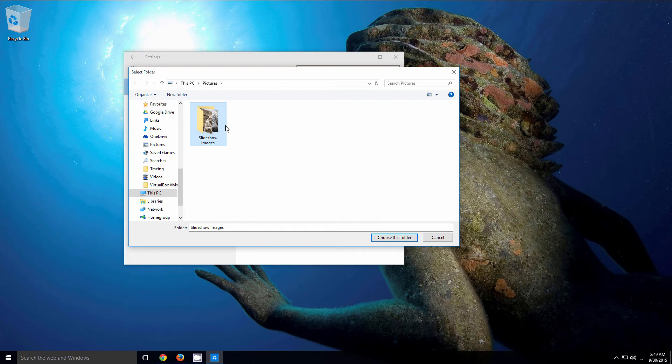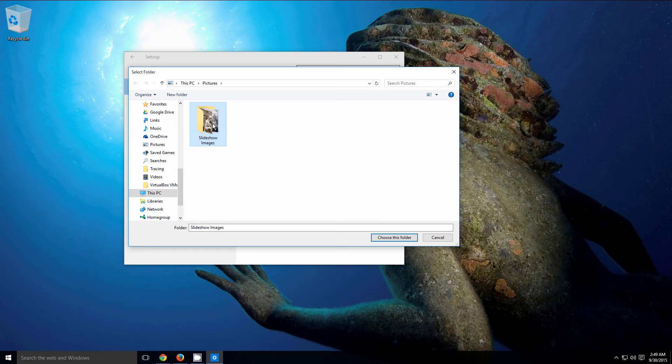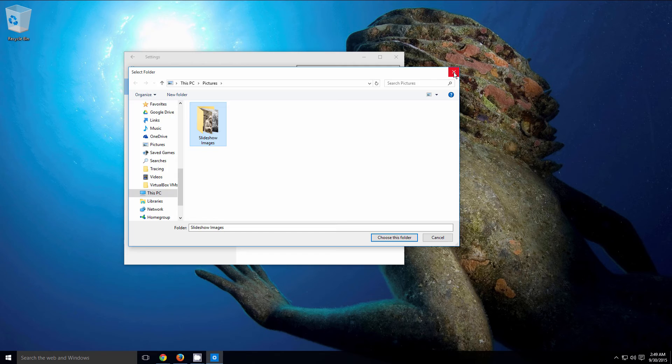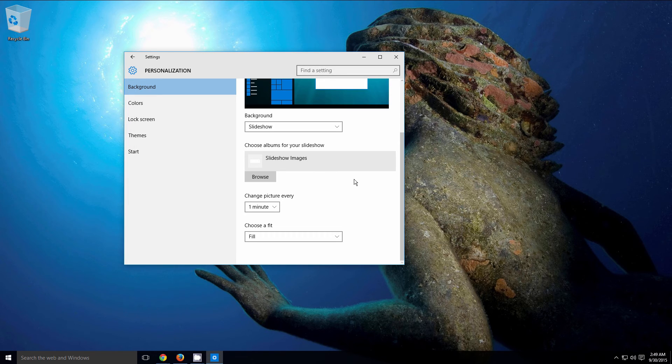Again in the background you can see my image has changed. I have about five different pictures inside my slideshow folder here, and that's the one I selected to use as my background slideshow.